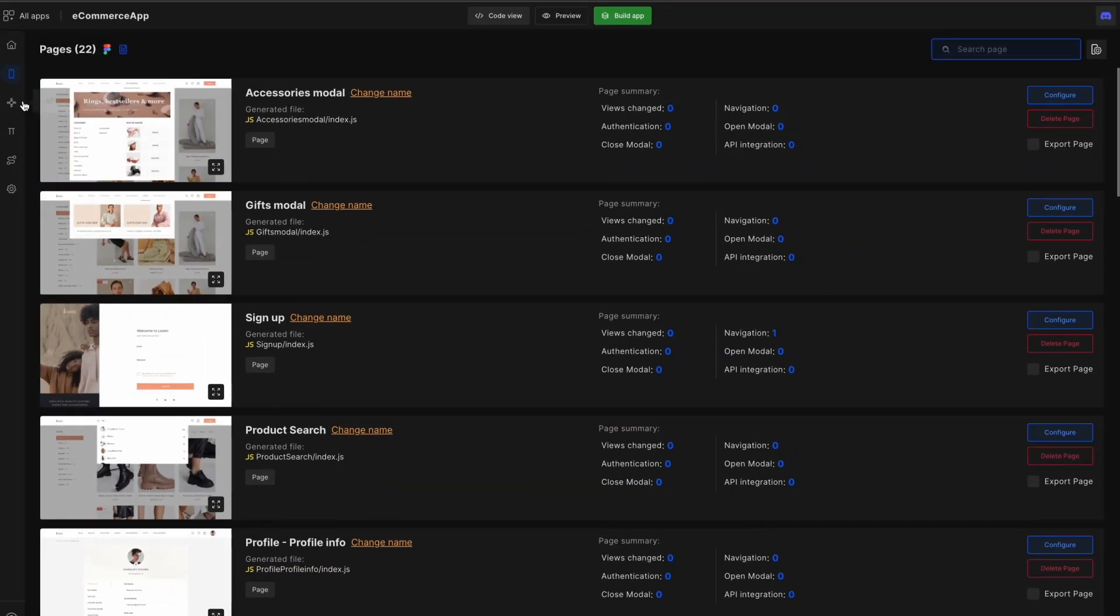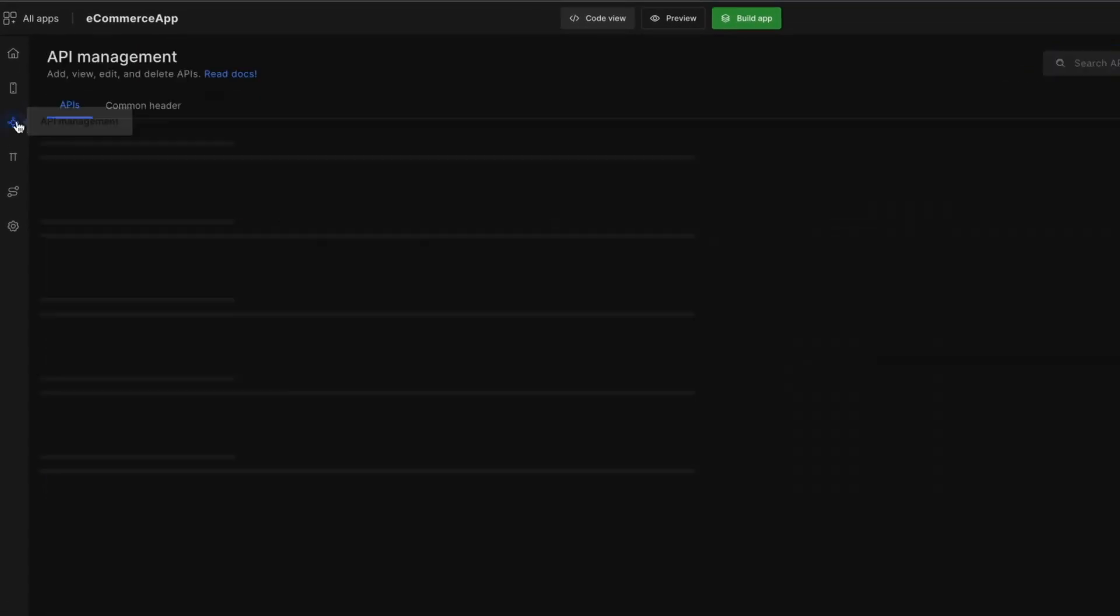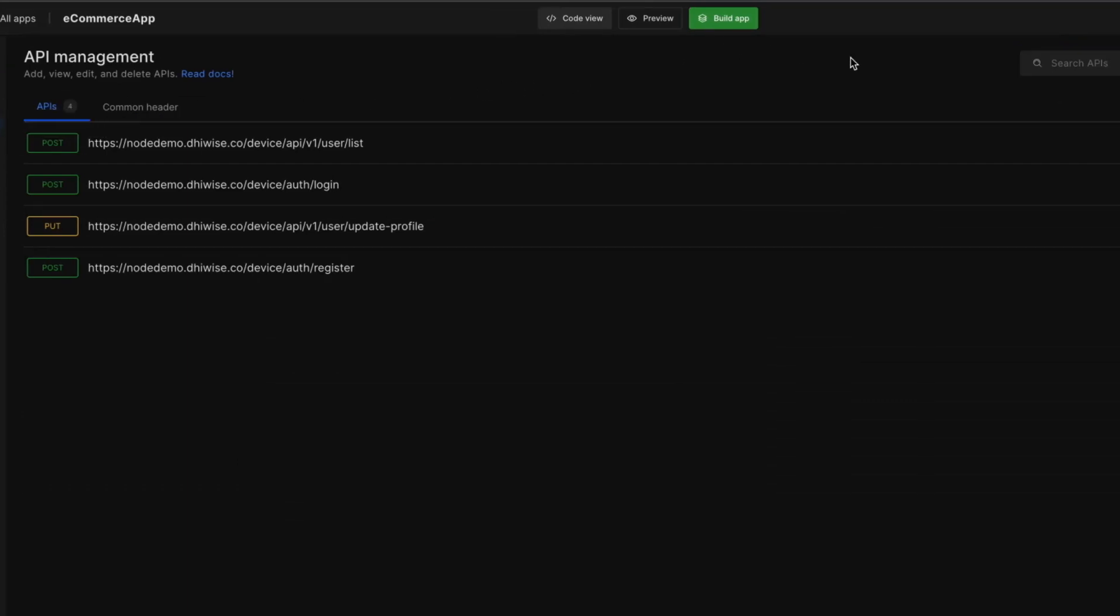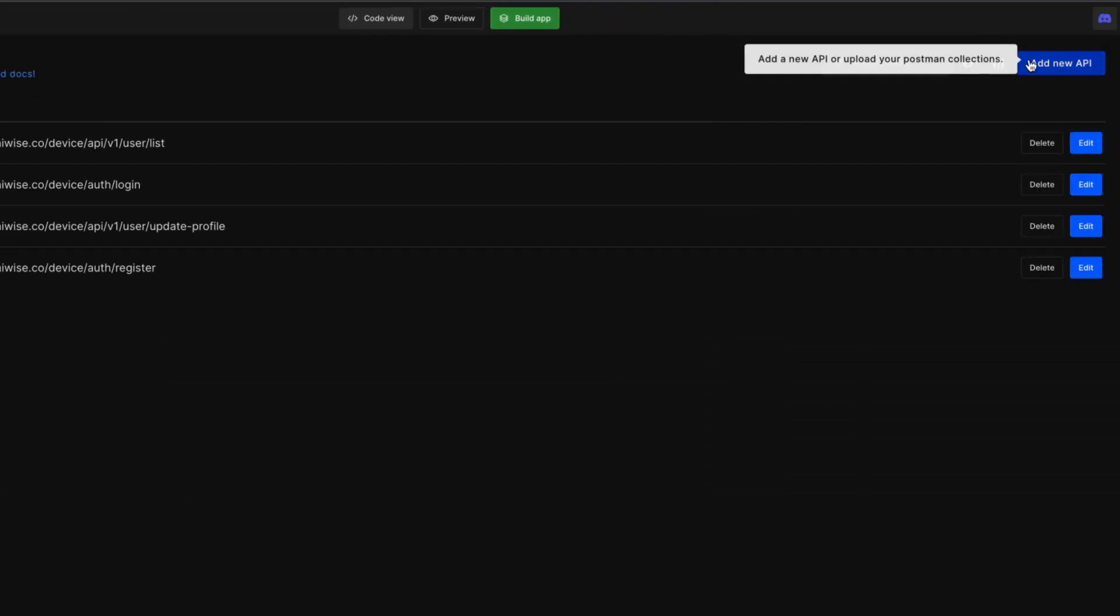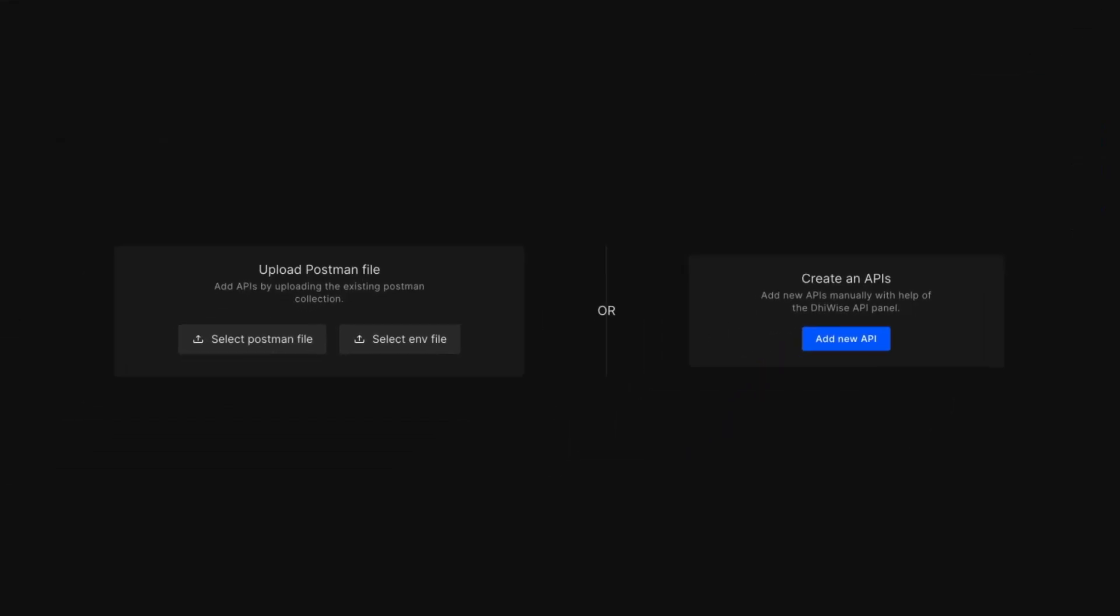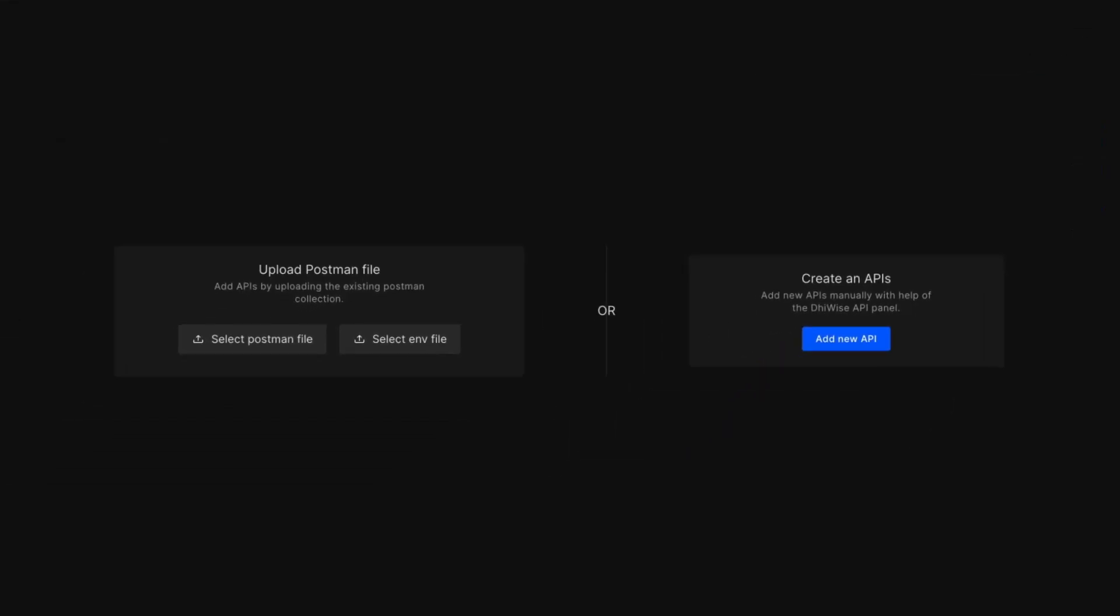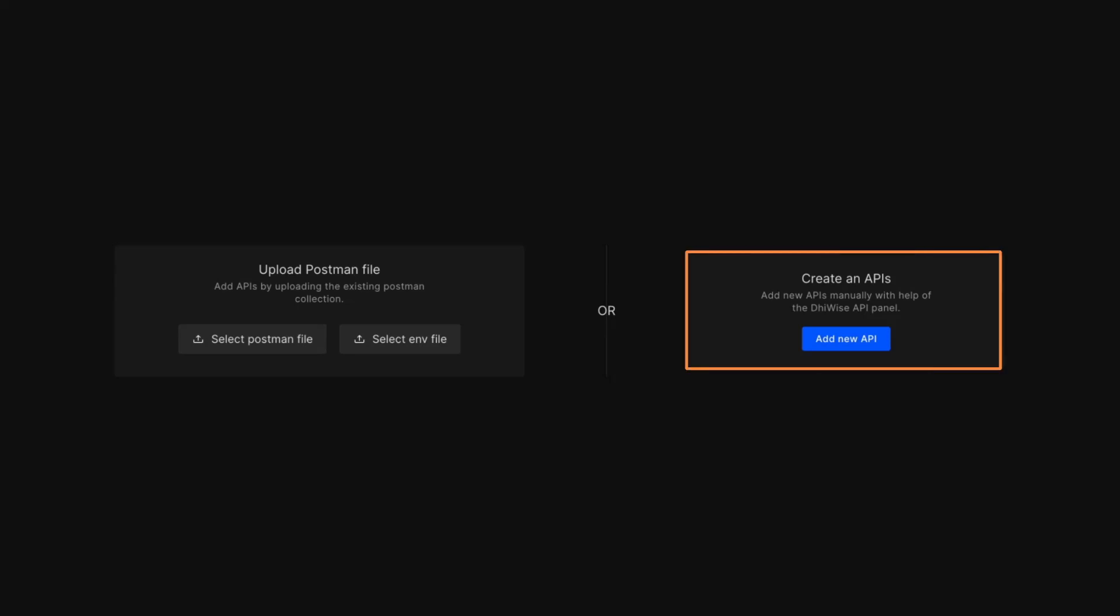To add a new API, let's go to API Management. Click on the Add New API button to add a new API. There are two ways to add an API. The first one is to import a Postman collection and the second one is to add an API with either a CURL or by adding an API manually.